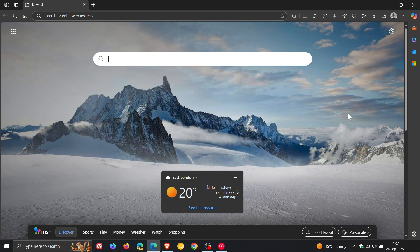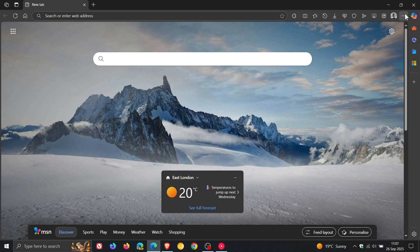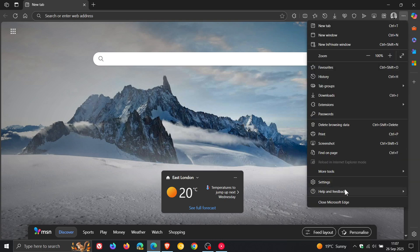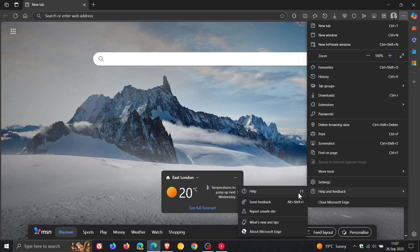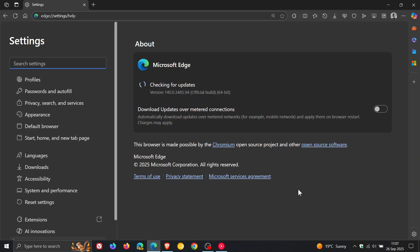So to double check as always that we have received this latest point release, we head to our main menu, help and feedback, about Microsoft Edge.